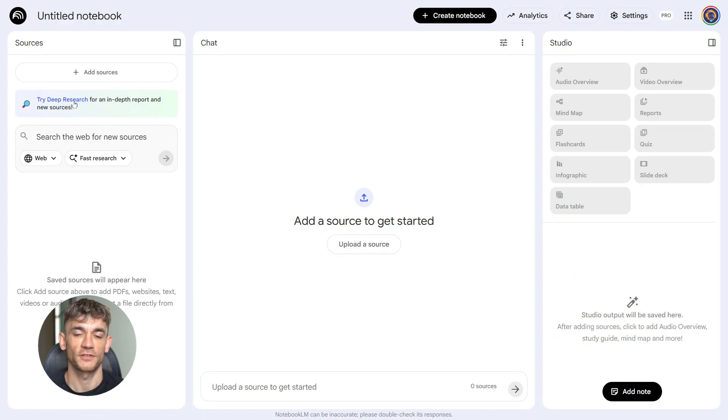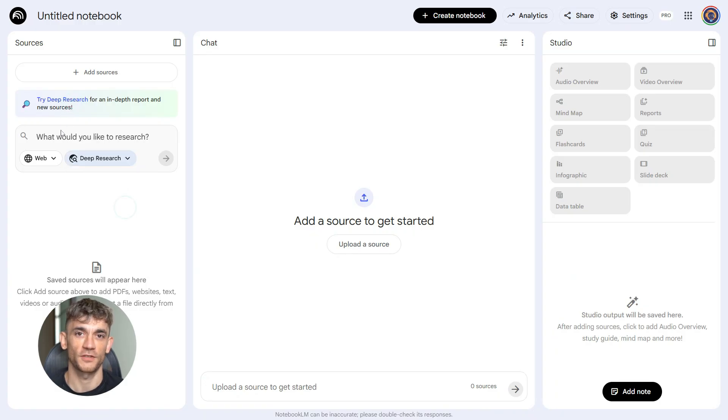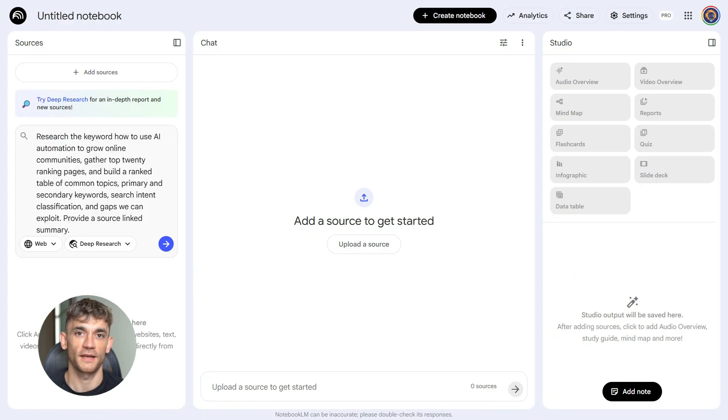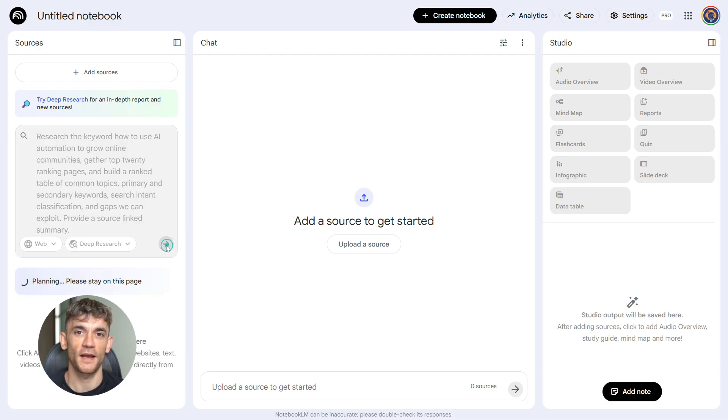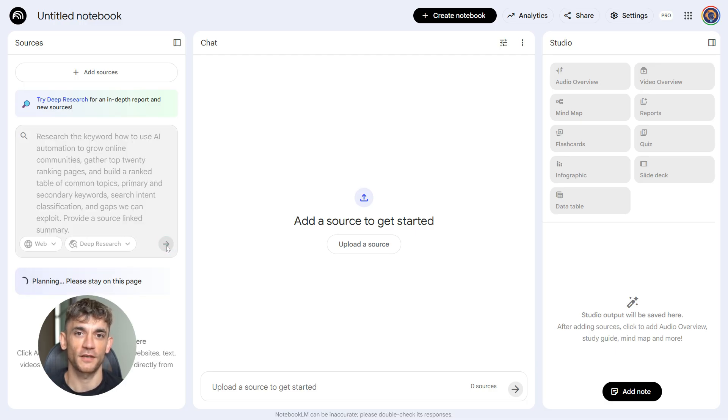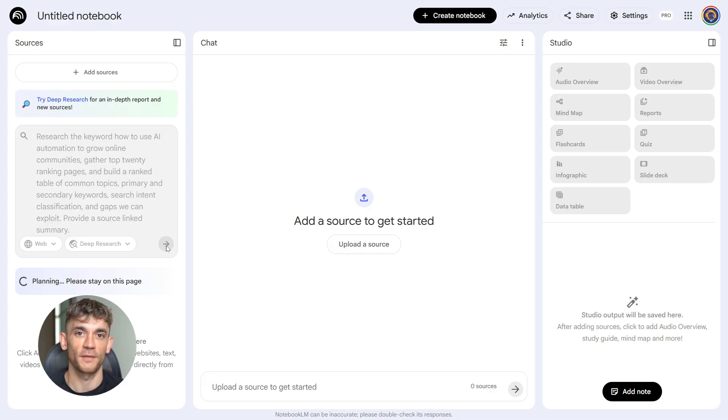Prompt one: research the keyword 'how to use AI automation to grow online communities.' Gather top 20 ranking pages and build a ranked table of common topics, primary and secondary keywords, search intent classification, and gaps we can exploit. Provide a source link summary. You use this first.